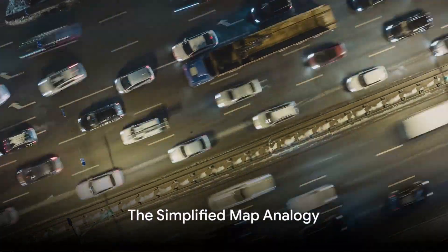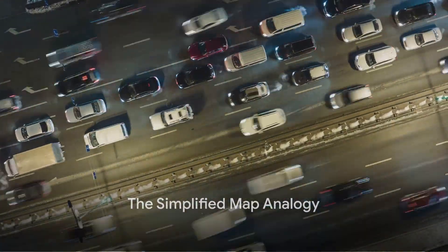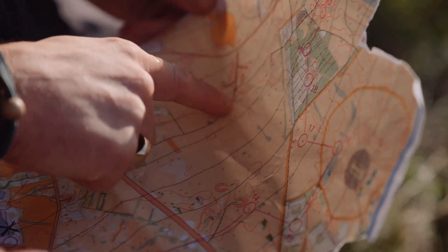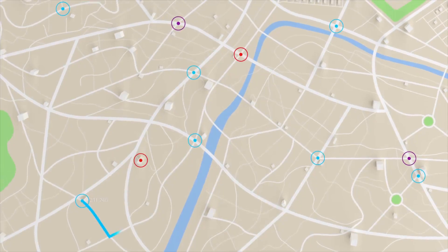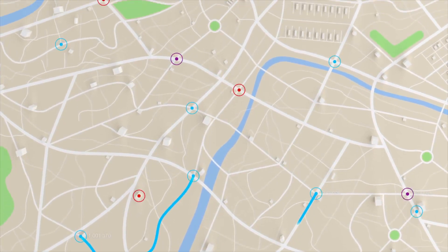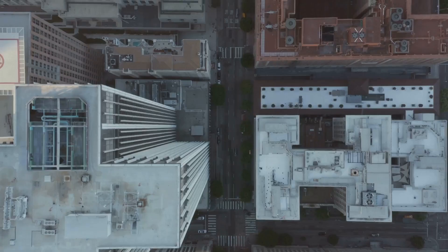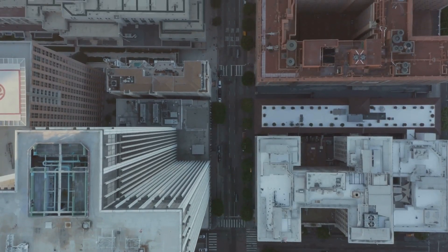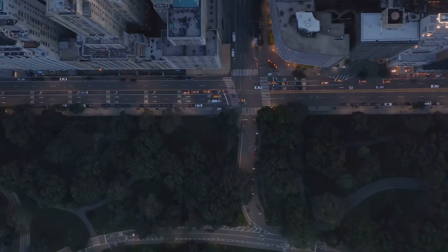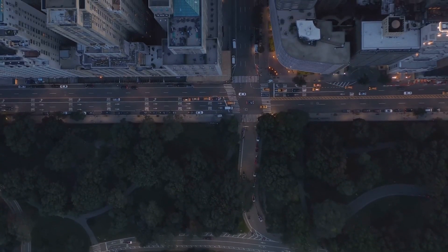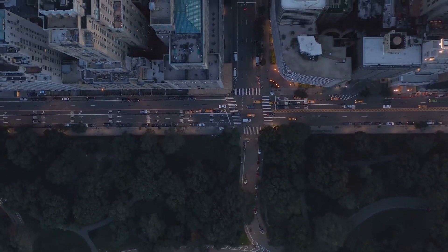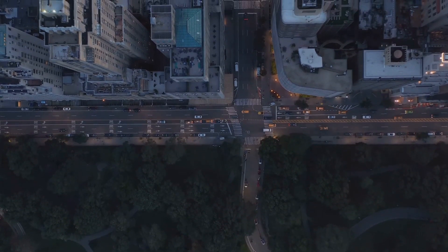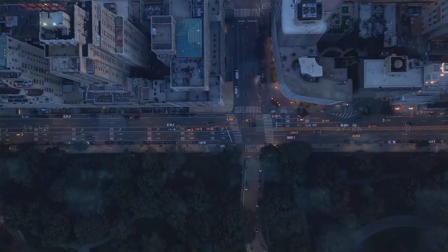Imagine a busy city with numerous roads leading to different places. Now, think about a map of this city. PCA is like creating a simplified map of the city, showing only the main roads. This doesn't mean that the small streets don't exist or are not important, but it means that for someone who just wants to understand the basic layout of the city, this simplified map is more than enough.